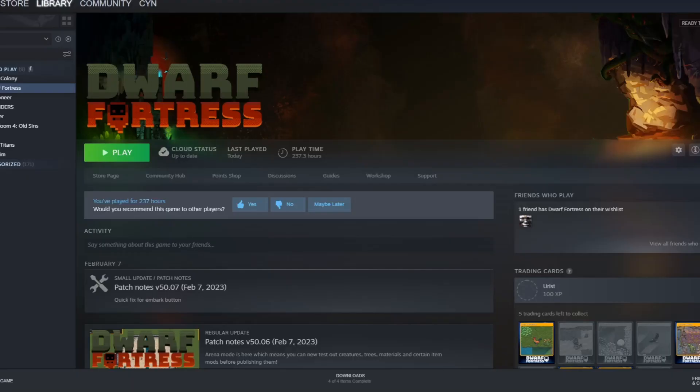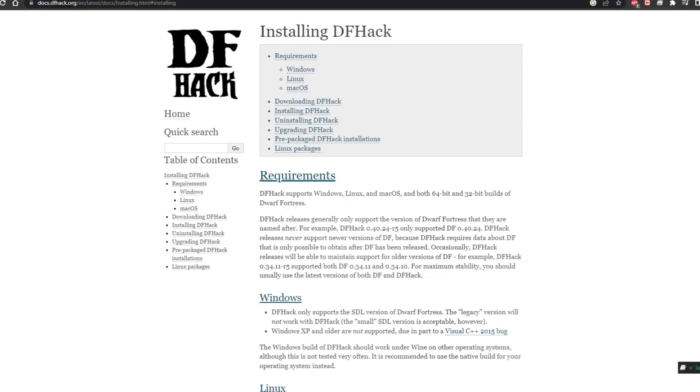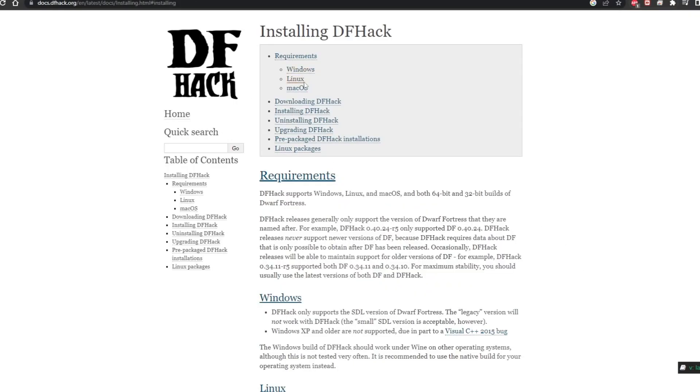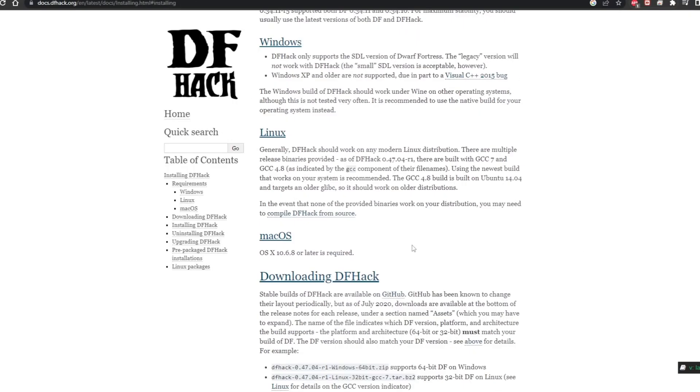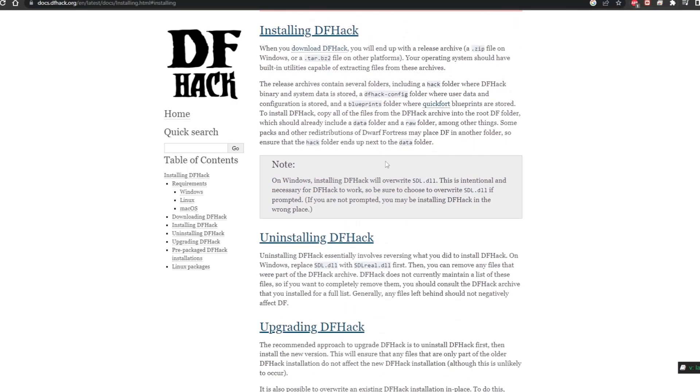So if we quit out of here and look at our actual instructions from the website, you can view how to install, download, and uninstall. What we want to do is essentially uninstall the DF Hack so it's not looking for certain files.